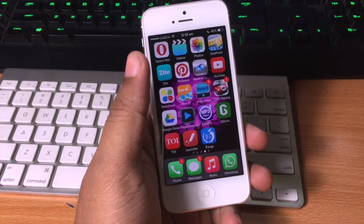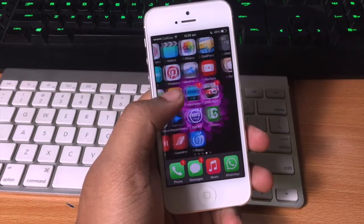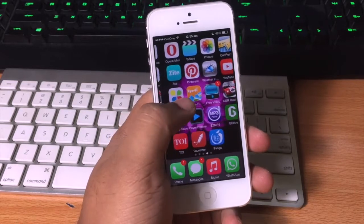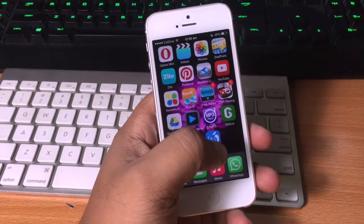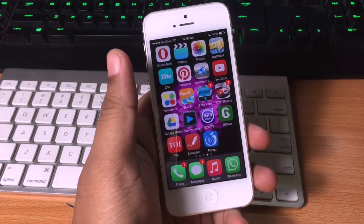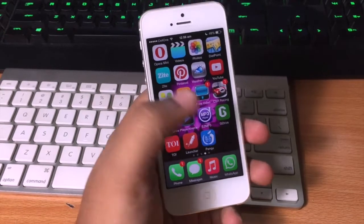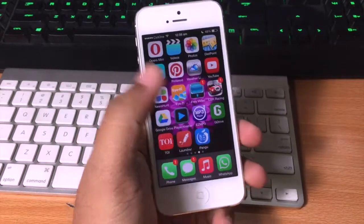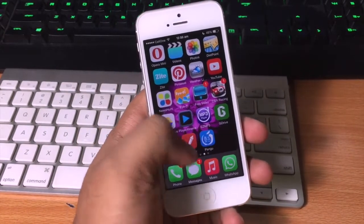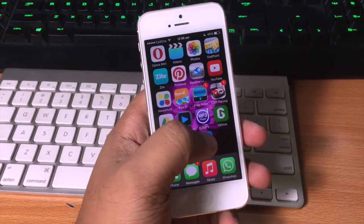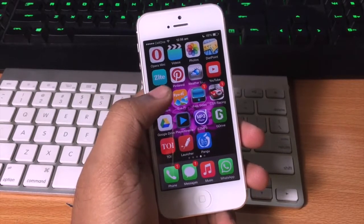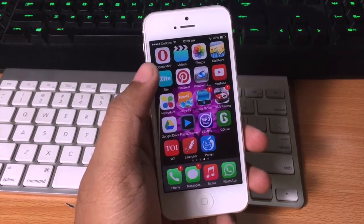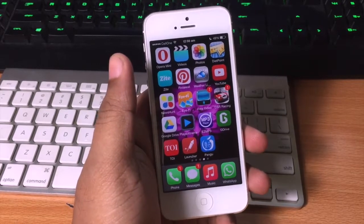So when we jailbroke this device, there was no Cydia, only Pangu installed this Pangu app on iOS 8. But now the Pangu app has been updated and using this you can install Cydia on your iOS 8 device.